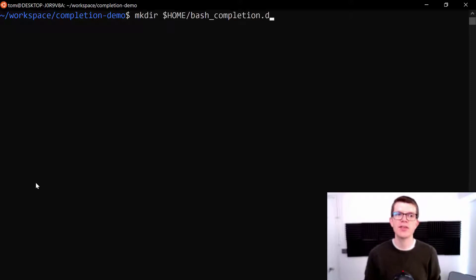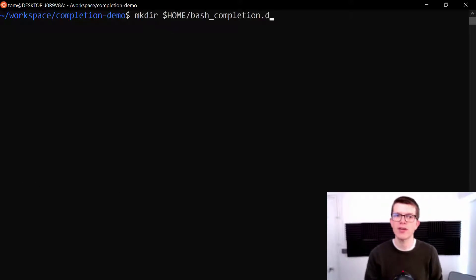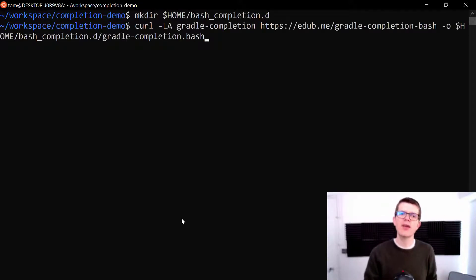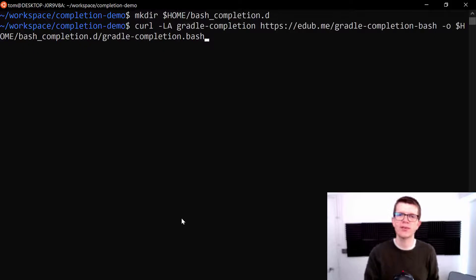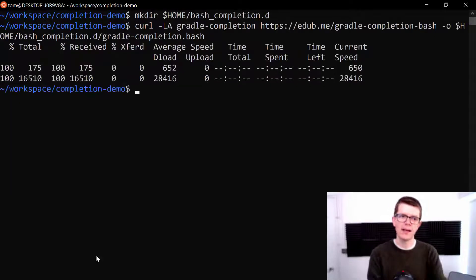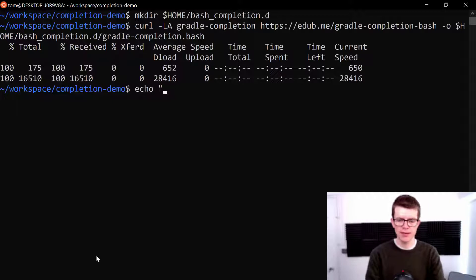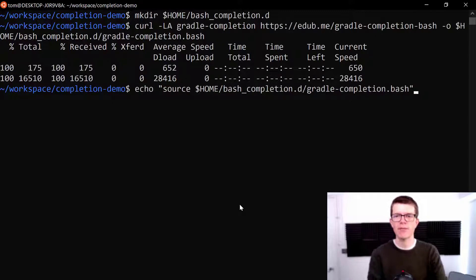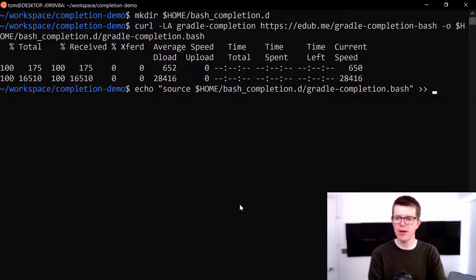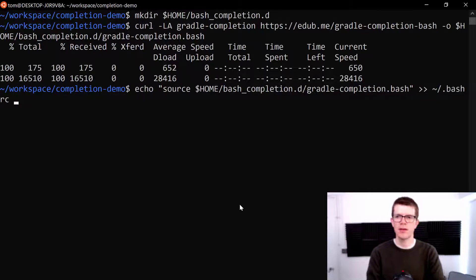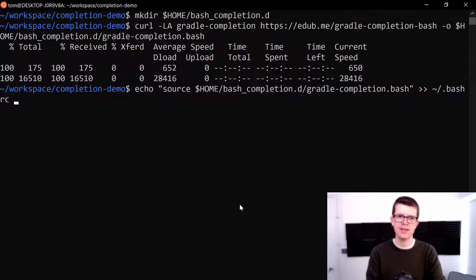And the first thing I'm going to do here is create a directory in my home directory, bash-completion.d. And then I'm going to run this curl command, which will download the file into that directory. And lastly here, I just need to add this snippet of code, which sources that file to the end of my home directory .bash RC file.